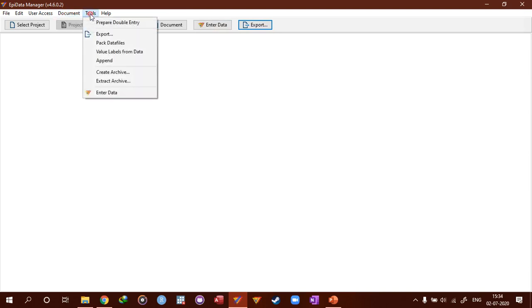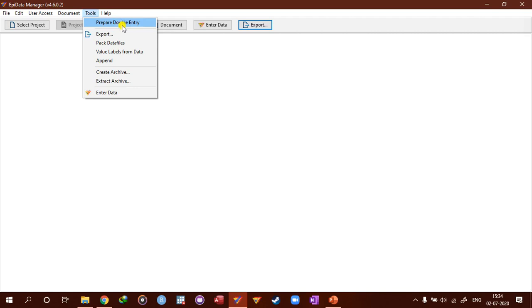And then tool. So here we have prepared data entry, which we will make a separate topic. We'll look at data entry and validation. So this is how you prepare data entry, which is basically separating the same file structure and entering the same data twice by different persons.